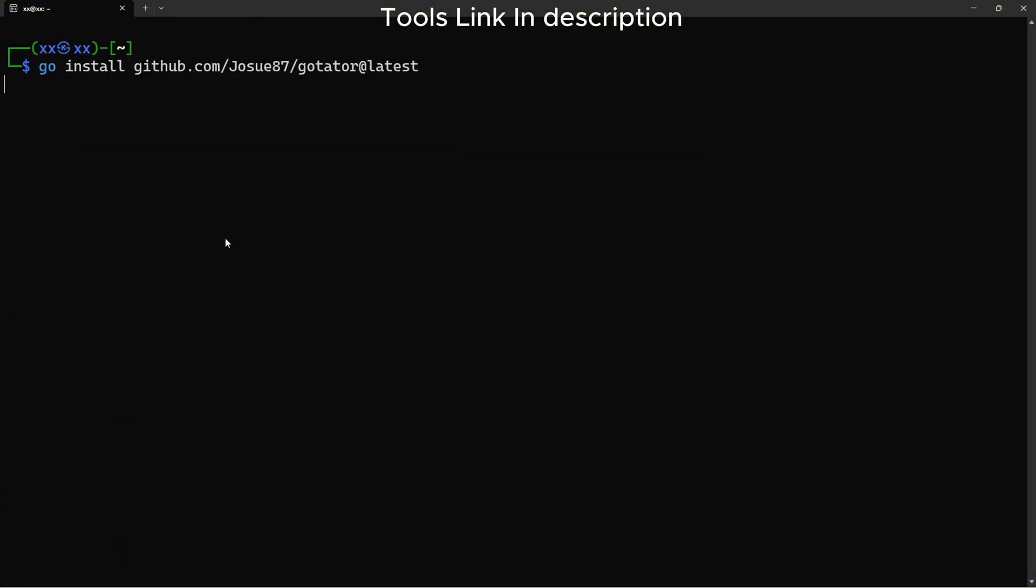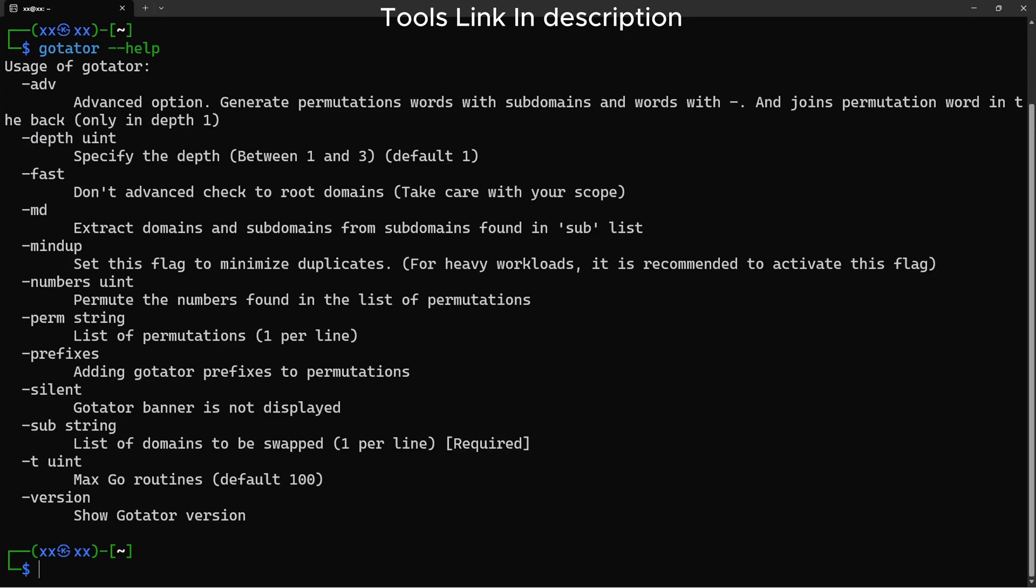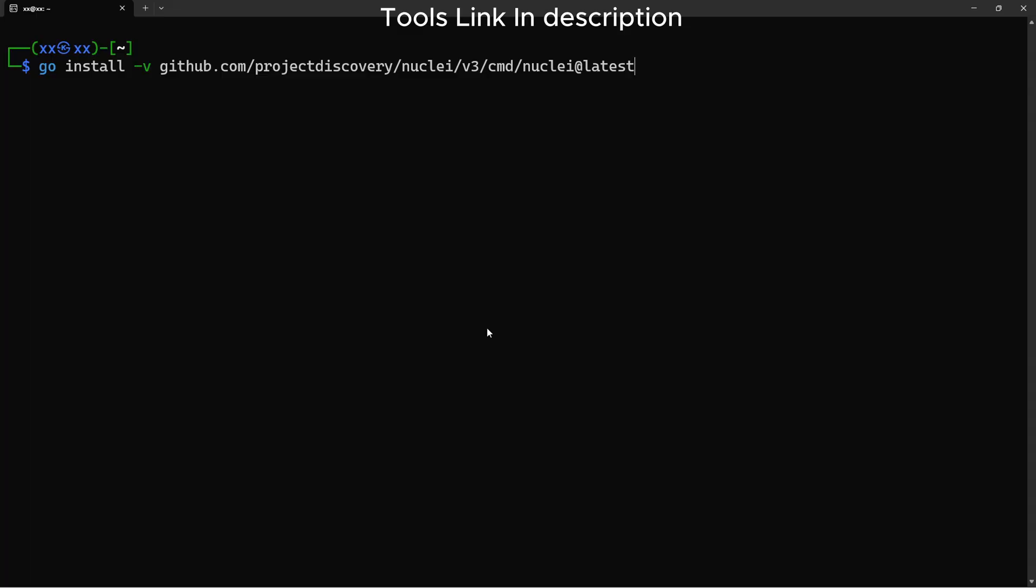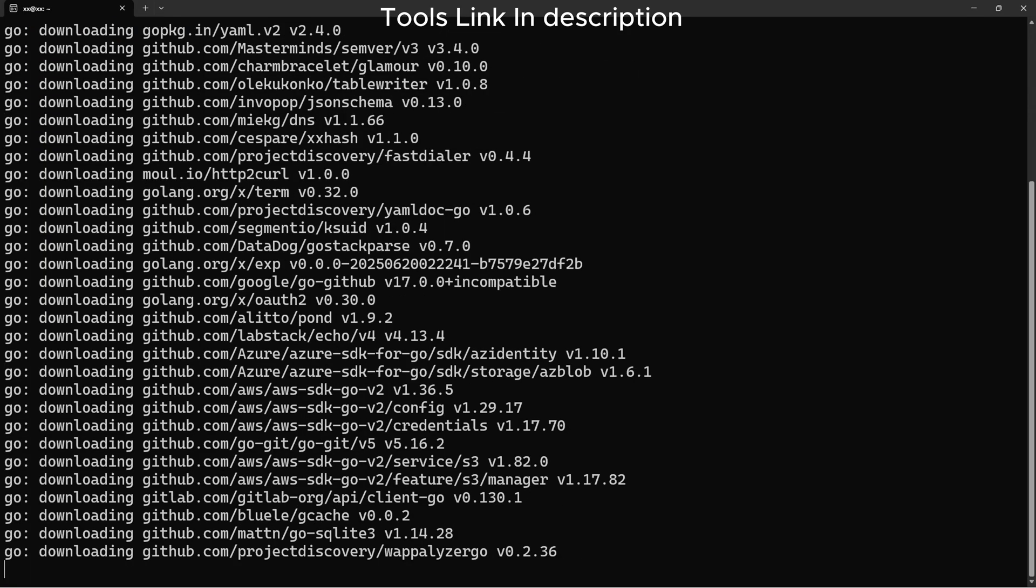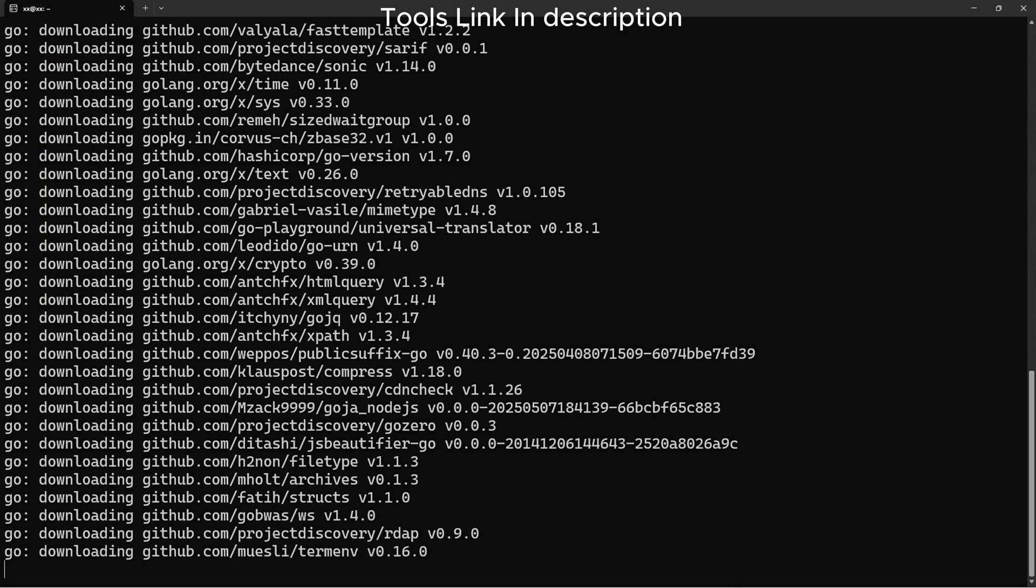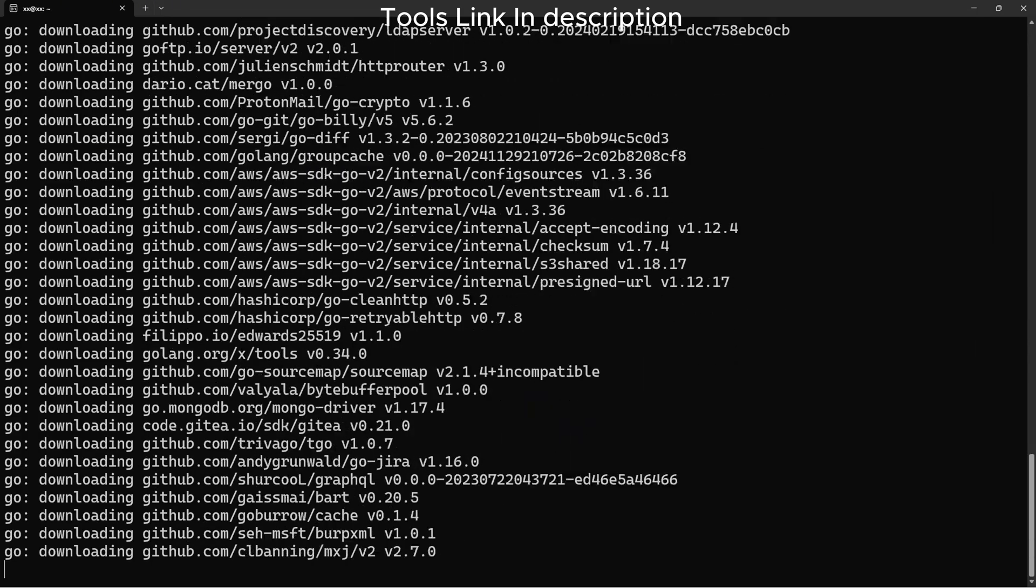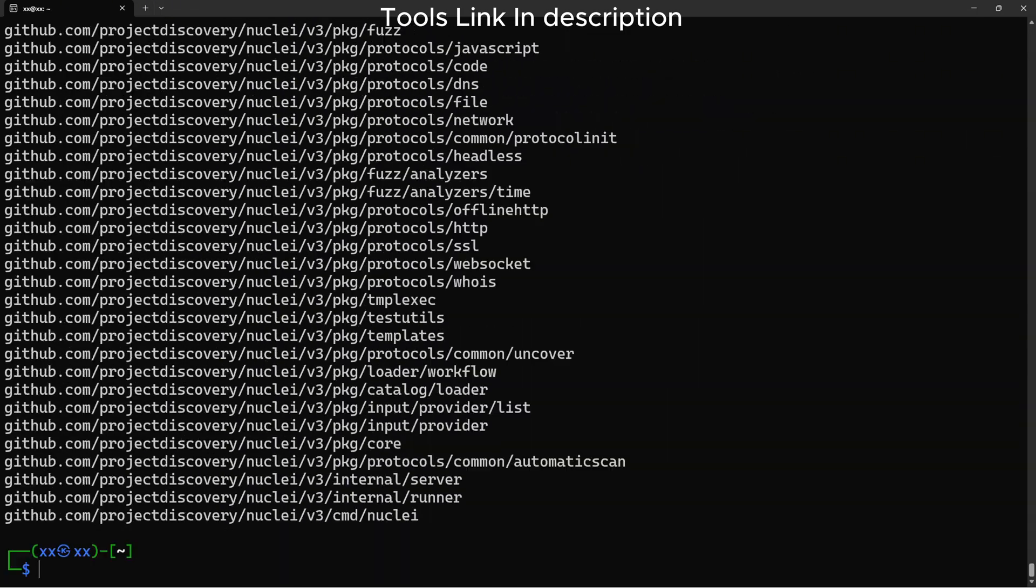Gotator generates permutations of discovered subdomains. For example, if we find dev.target.com, Gotator can generate dev-api.target.com or dev01.target.com. Nuclei is a powerful vulnerability scanner with templates for subdomain takeovers. We'll use it to automatically detect takeover vulnerabilities.